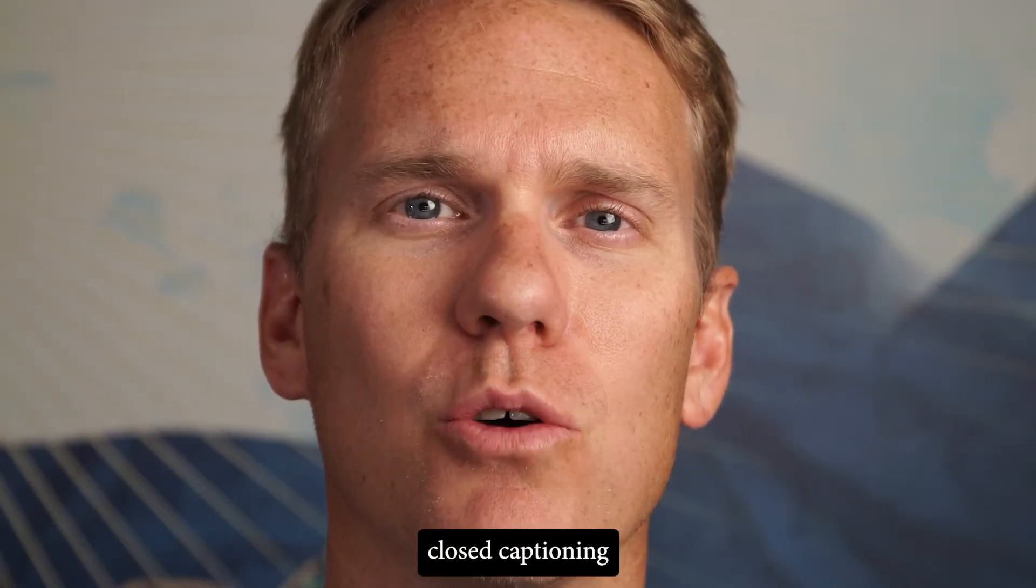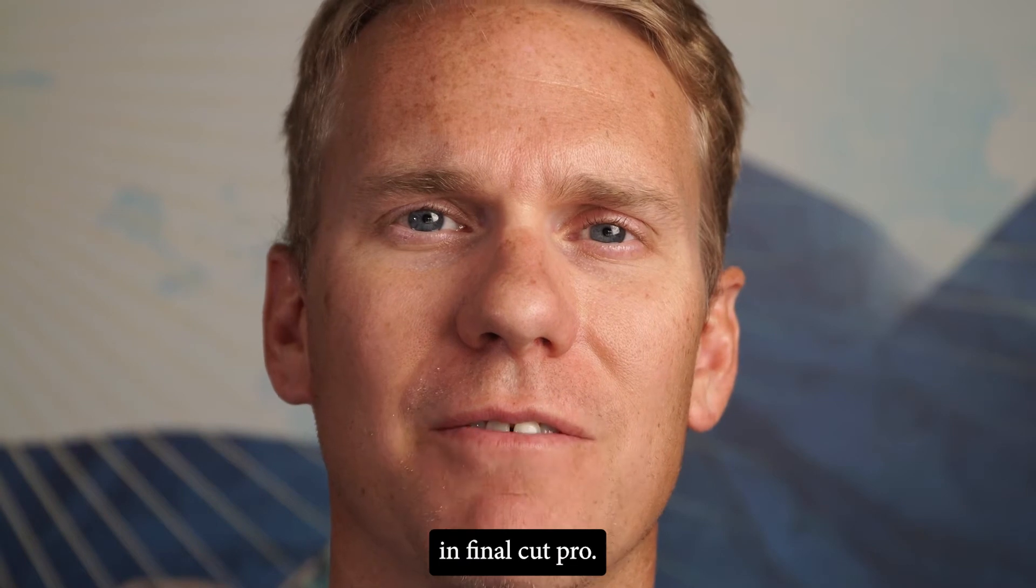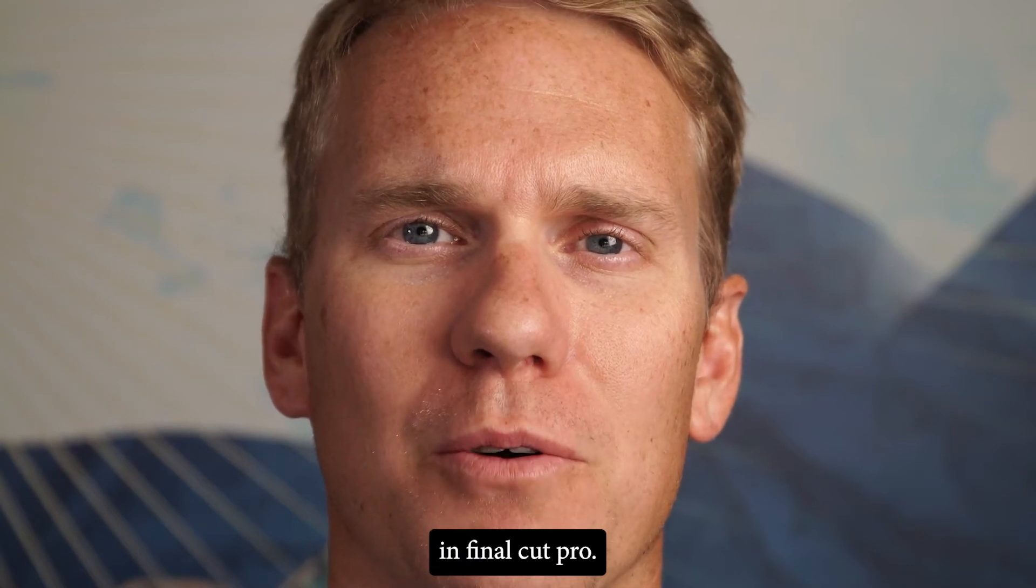Hey there! I'm Dylan from Stupid Raisins and today I'm going to show you how to add closed captioning in Final Cut Pro.